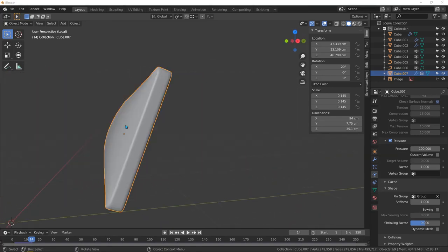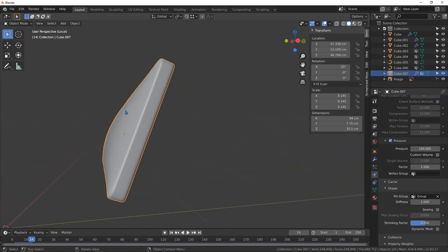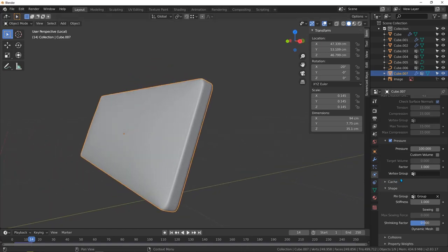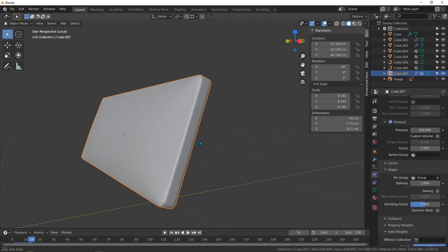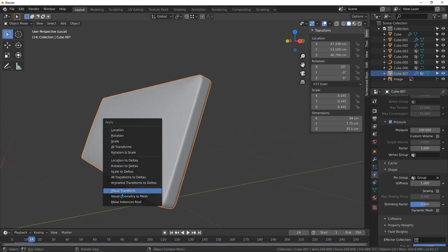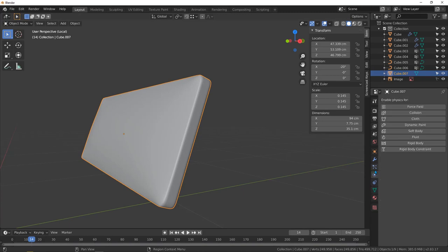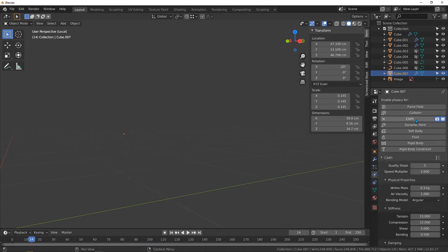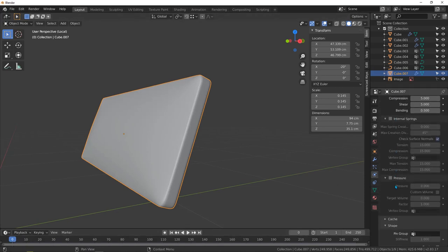Now we have a very subtle curve here. When you're done, hit Ctrl+A and apply visual geometry to mesh. Go to the vertex group and delete it — we don't need it. Now let's add another cloth modifier. Don't forget to take the frame back to zero.